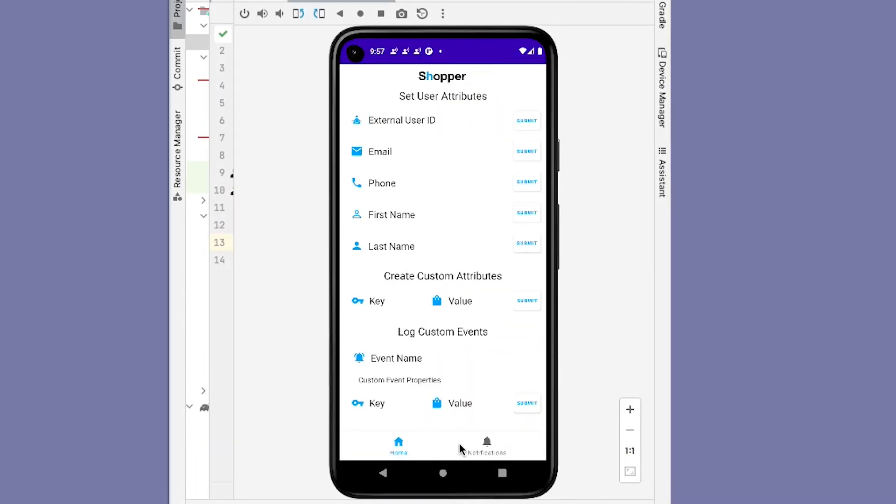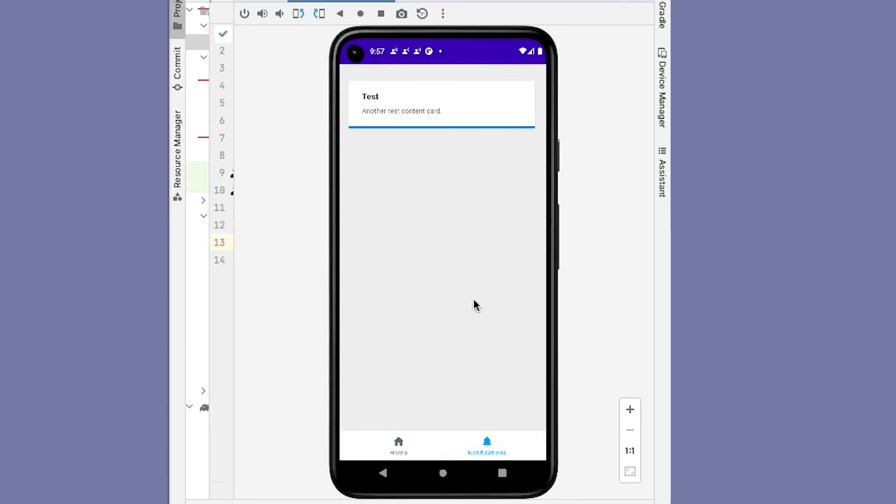If we navigate back to our Shopper app, we can then go to our Notifications tab here, and we'll see this Test Content Card that we just created appear in our notification tray.